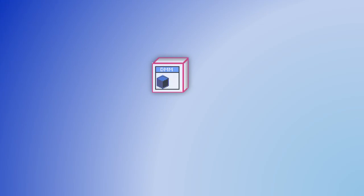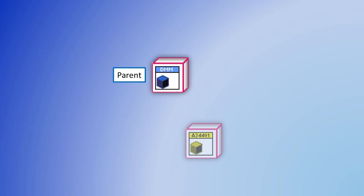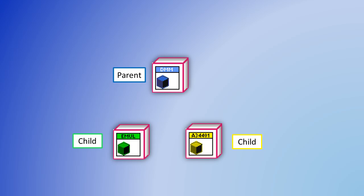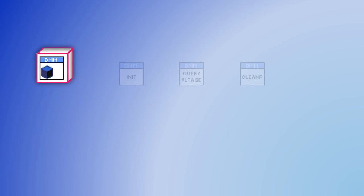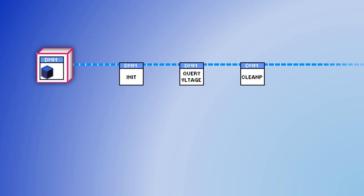An alternative approach using classes would define a generic parent class called DMM. This would have one child class called Agilent 34401 and another child class called DMM Emulator. Throughout our application, we will use the DMM class wire.